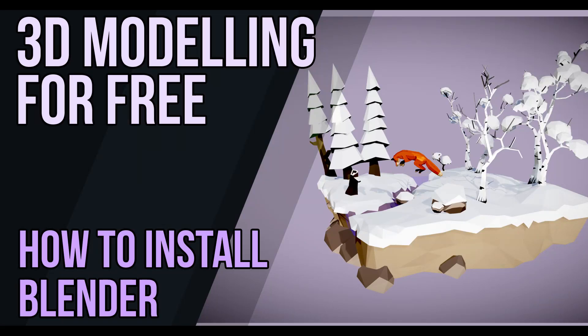Hello and welcome to Gabit Media. I'm Grant Abbott and today I'm going to give you a super quick lesson about how you can install Blender.